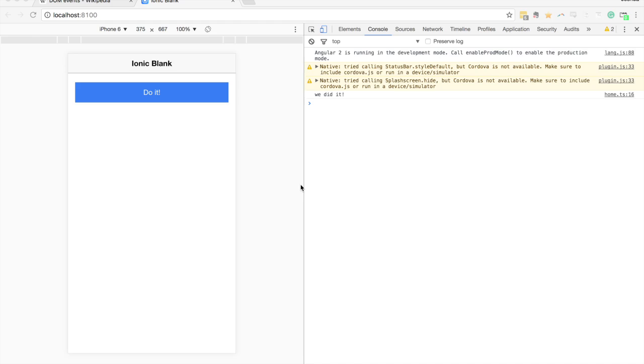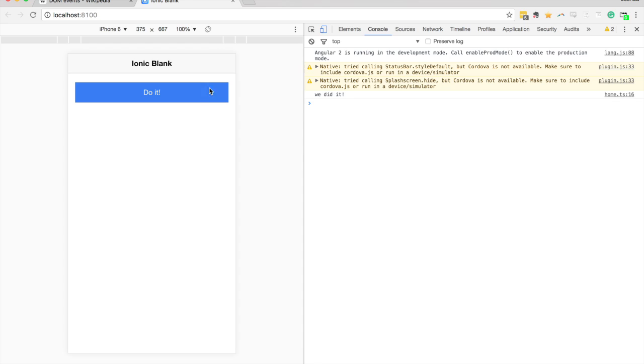In this tutorial I'm going to show you how to use some event bindings other than the default click event which you may be used to using in Ionic 2 applications. I've got a little application set up here with a button with an event binding that runs a function when clicked. So if I click this it says we did it.